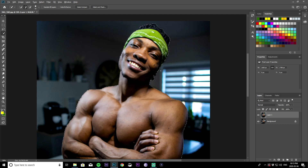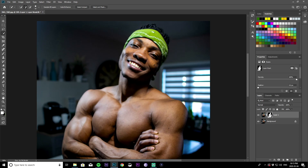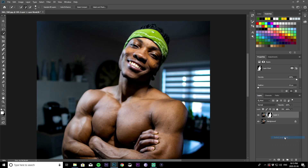Okay, that looks pretty good. The next thing you want to do is create a mask by clicking on the mask icon, then right-click on the mask and select it. You want to make sure you have your radius up at around 2, smoothness up to about 34, and your contrast brought up to around 35. Once you have that done, hit okay.